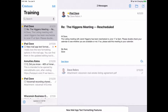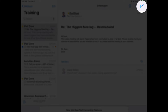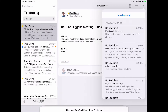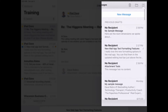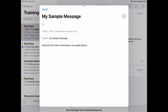To quickly retrieve your draft message to resume working on it, simply tap and hold the compose new message icon. Notice your draft message is listed in the previous drafts section. If you have more than one draft message, you will see them all listed here. Simply tap on the draft message to resume working on it.